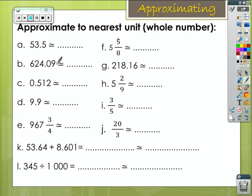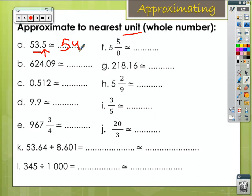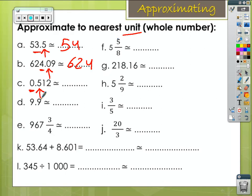Approximating to the nearest unit: when I approximate to the nearest unit, I use the decimal numbers and fractions — focus. Letter A: my target digit is 3 — the units digit; I look at the tenths digit; it is 5, equal to 5, so increase 3 by 1 — going to be 54. Letter B: 4 is my target digit; 0 is less than 5, so the units digit will keep its value. Letter C: 0 is my target digit; 5 is equal to 5, so increase 0 by 1.